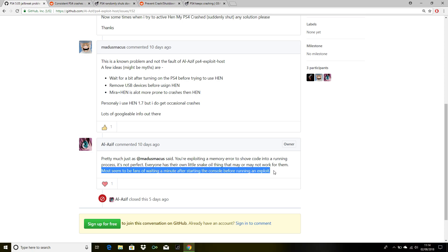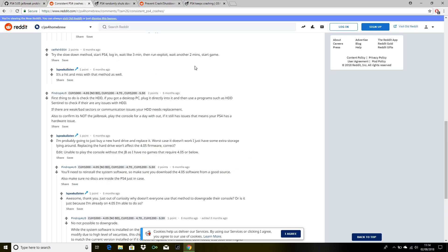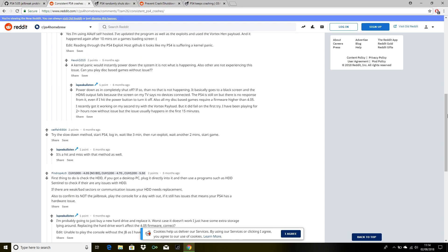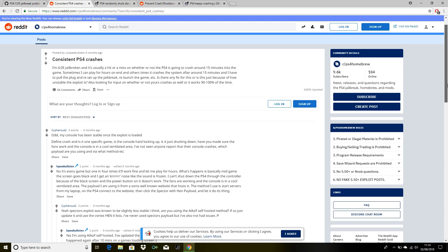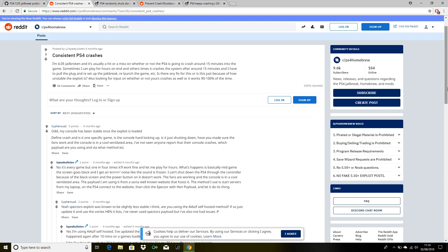Al Ajif himself has said that waiting a minute after starting the console before running an exploit. Now let's go to the next website where someone is having consistent PS4 crashes.